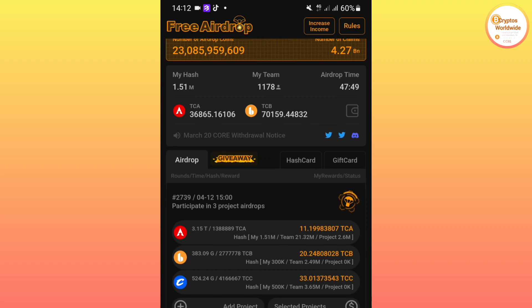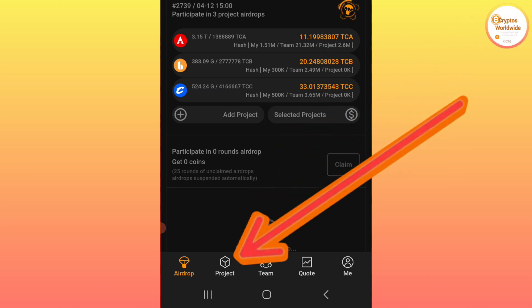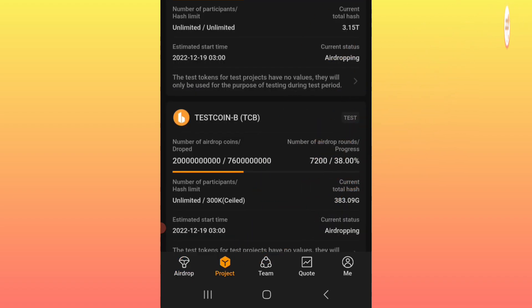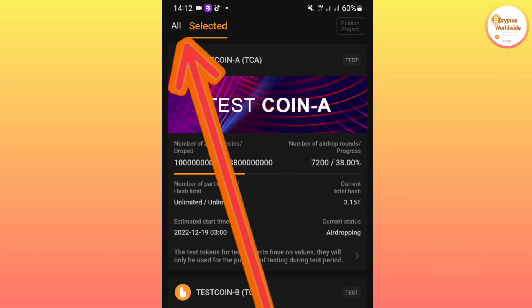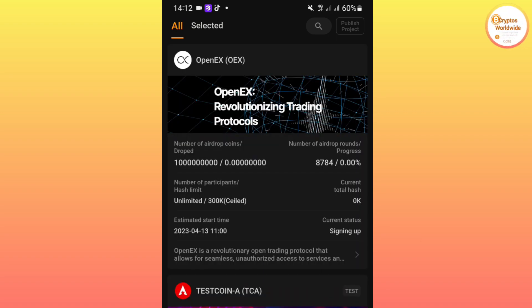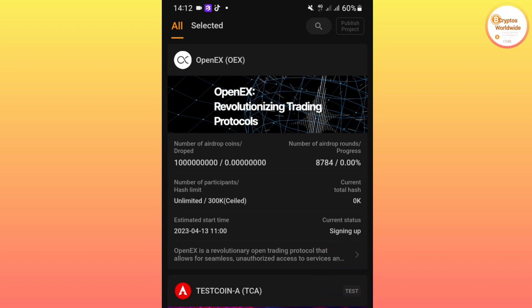On the home page, click to select the project. After selecting the project, check the top left corner of your phone screen where it says 'All' and 'Selected.' Click on 'All.' After clicking there, you will find a new airdrop.